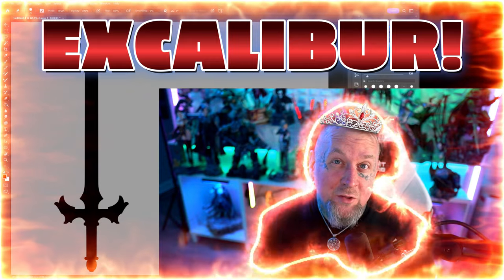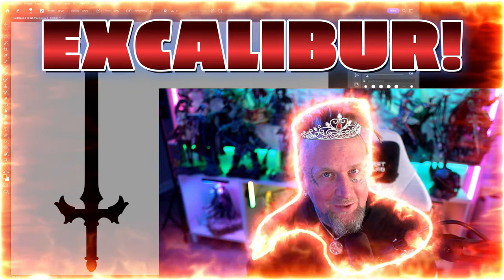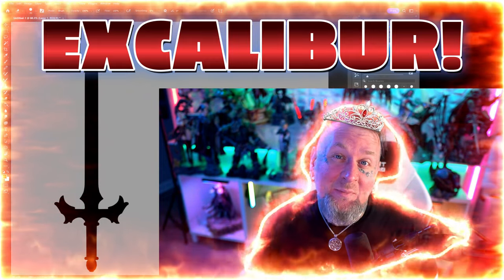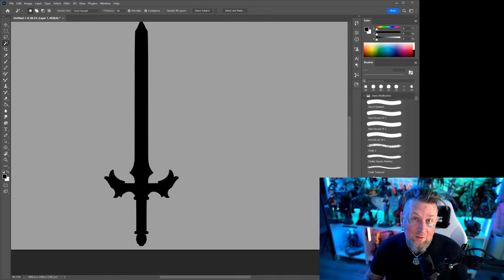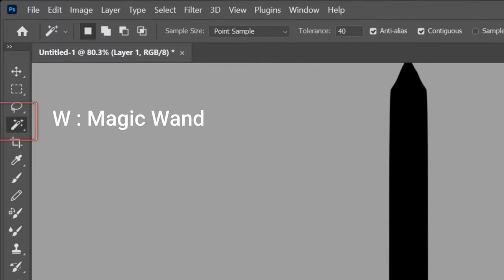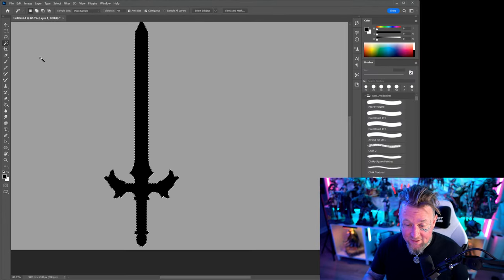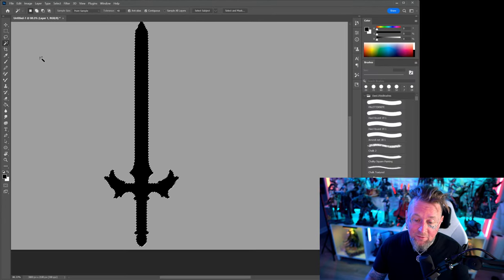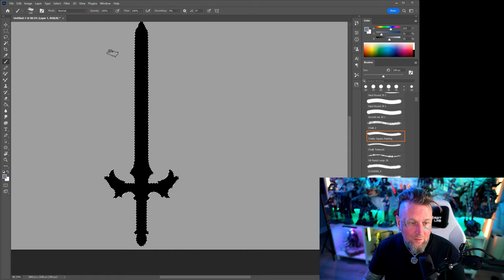So now that you've gotten hold of Mighty Excalibur let's color this bad boy in. Once you've got your outline done the first thing we're going to do is move over to our magic wand tool and click on just the black. That's going to select everything that is black so you don't color in outside of your outline.